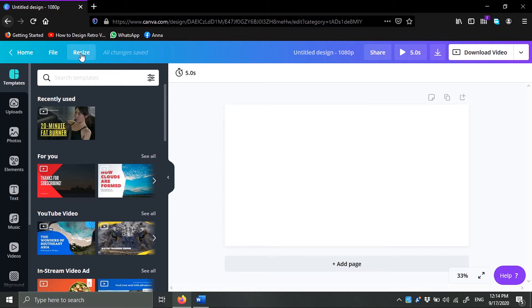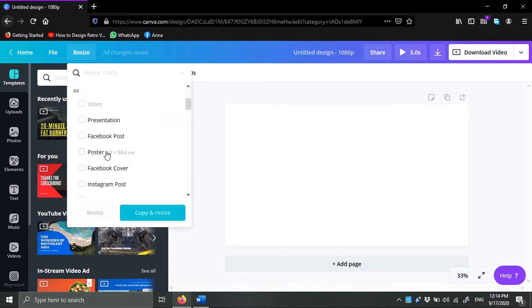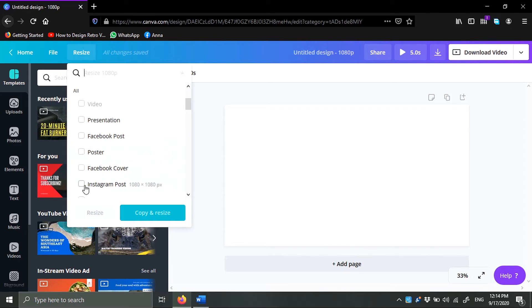The first thing you do when you have this window is you can come over here to resize. By the way, resizing requires a premium account, it's not available on the free accounts. Let's say I want to choose the Instagram post, then I can just resize.